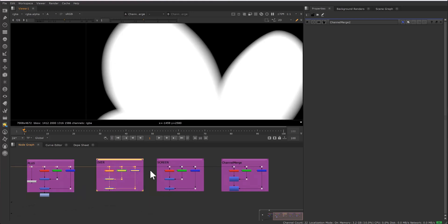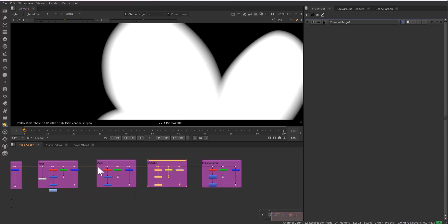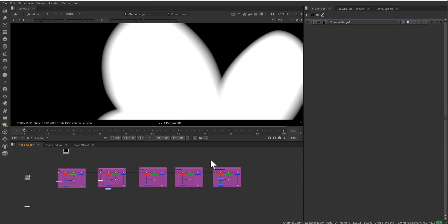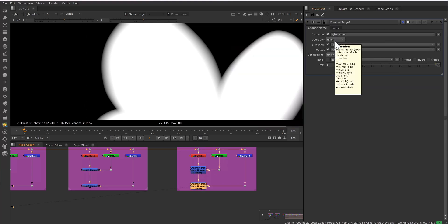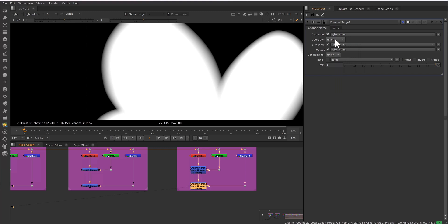Channel merge, screen, and over — channel merge and screen are mathematically the same. Over also gives the same result most of the time, though sometimes screen feels better than over. So always choose either screen or channel merge. In the screen mathematics, capital A denotes the RGB of the A side, capital B denotes RGB of the B side, small a denotes alpha of the A side, and small b denotes alpha of the B side. In channel merge, instead of over it is union, but the mathematics is the same as screen. Channel merge is specifically designed for alpha operations, so whenever you have to manipulate alpha, it is always advisable to use channel merge. Sometimes a different method may give you the same result, but always pick the accurate one which gives the best result in every condition.